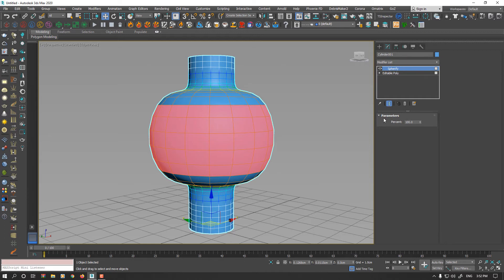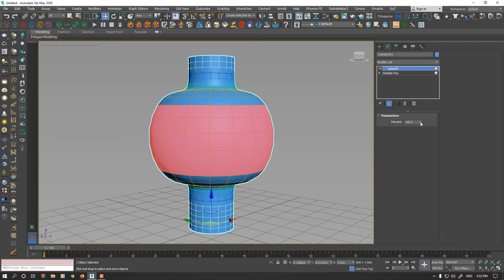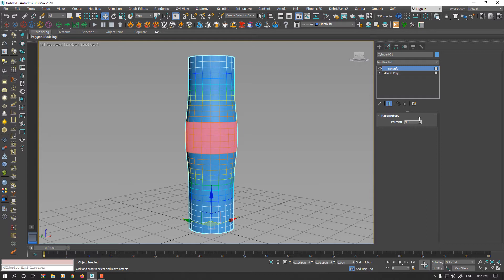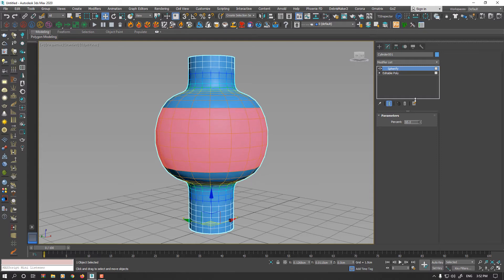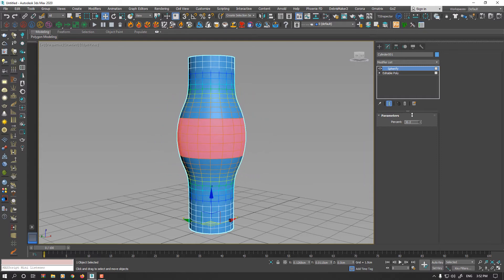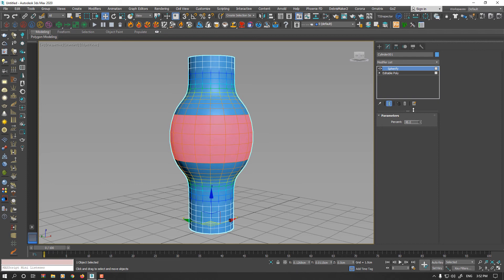In the parameters, we have only one parameter named percent. 100 means 100% spherify, and if you set 0, it won't apply any changes. You could increase the value to make something like a bulge on the surface. This is simple.